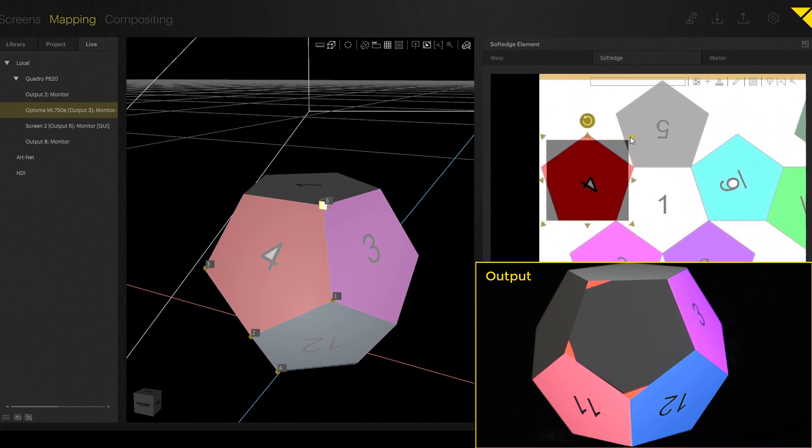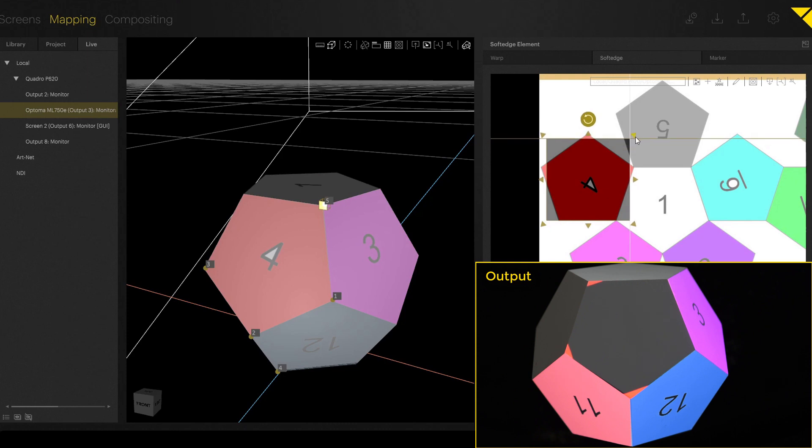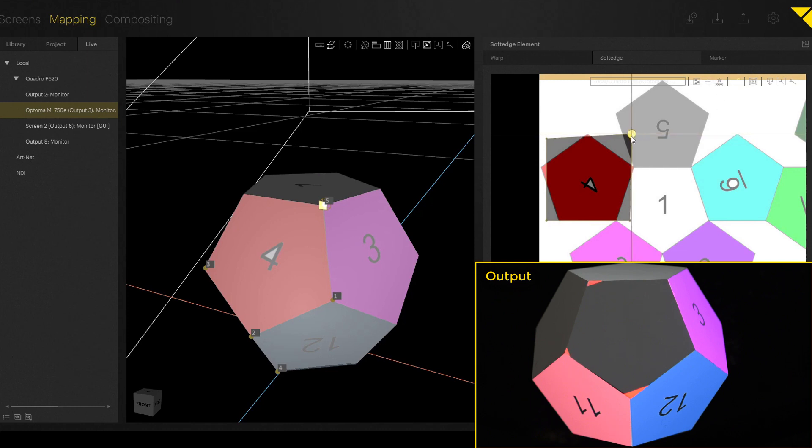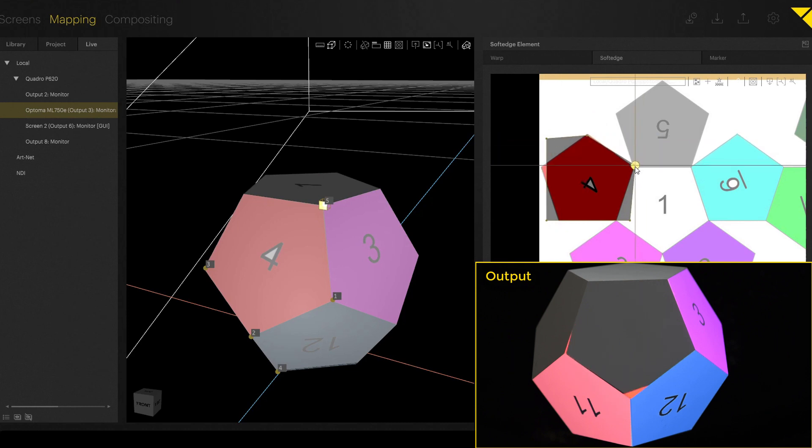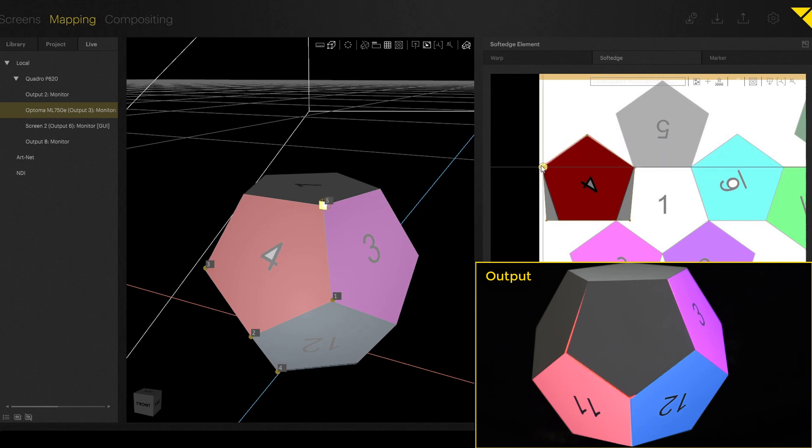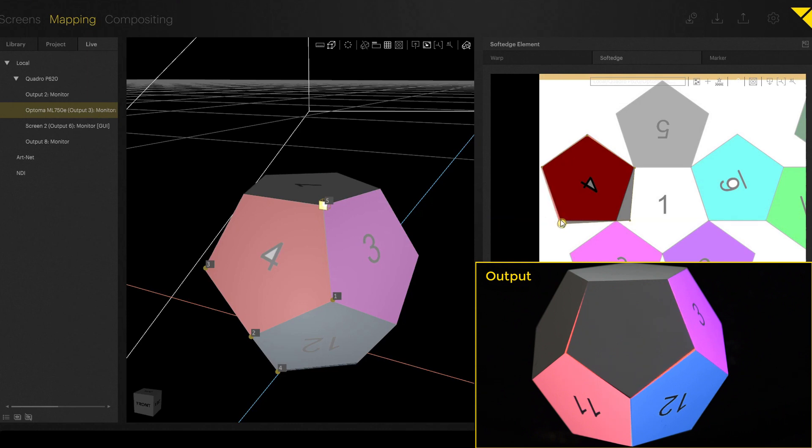If you now want to add more points to create something different than a rectangle, you can click on edit mesh up here. Move a button somewhere else. If you click somewhere in the middle between two buttons, you can create another point. And now you are able to move the points exactly to the borders of the area. And in that case, you are able to mask it out very precisely.